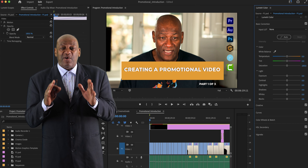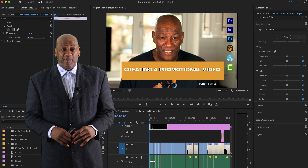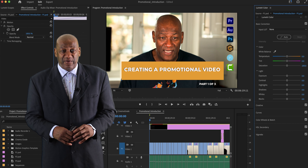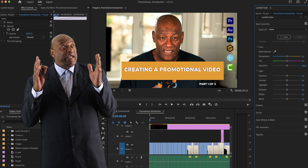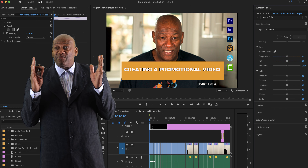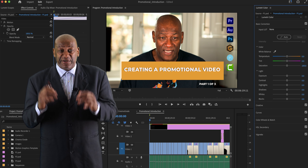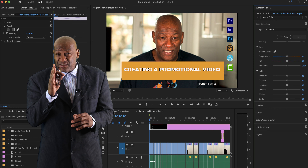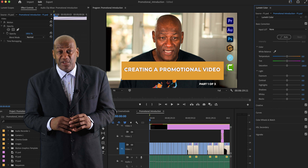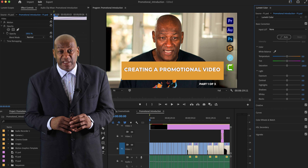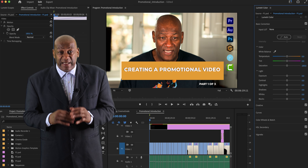Welcome to our series on creating a promotional video. Here I am inside the Premiere Pro interface because this is the program that I use to create the video with.